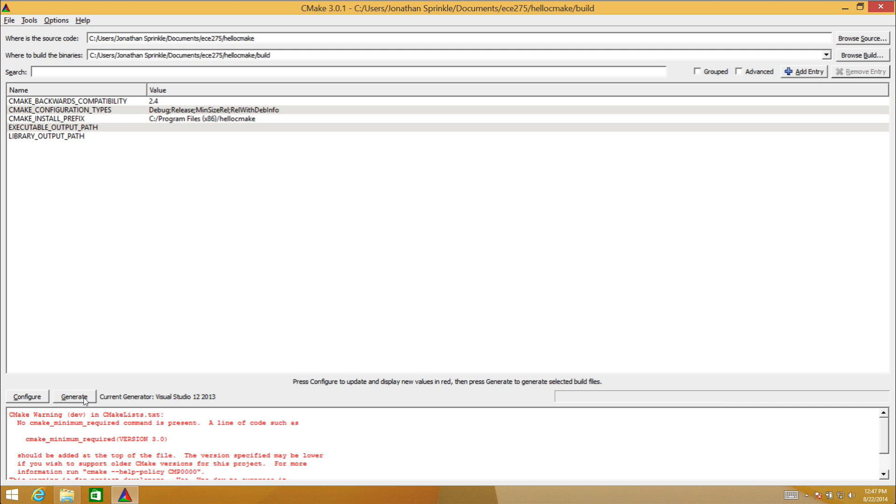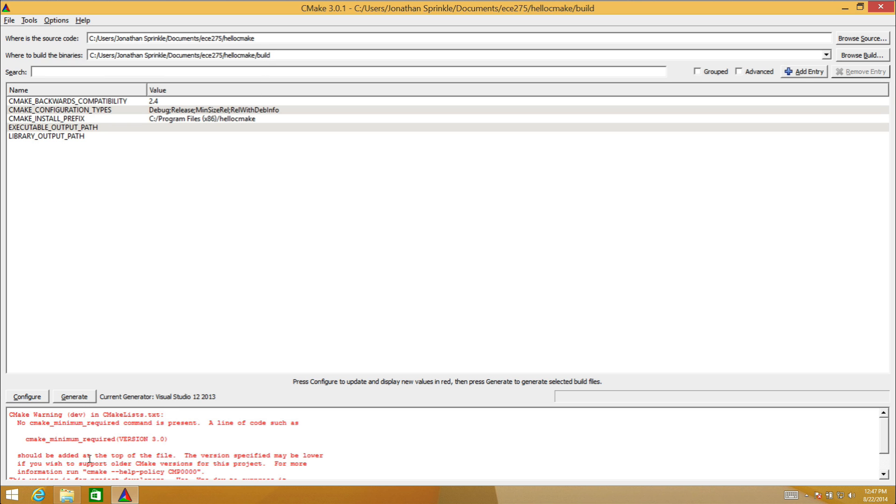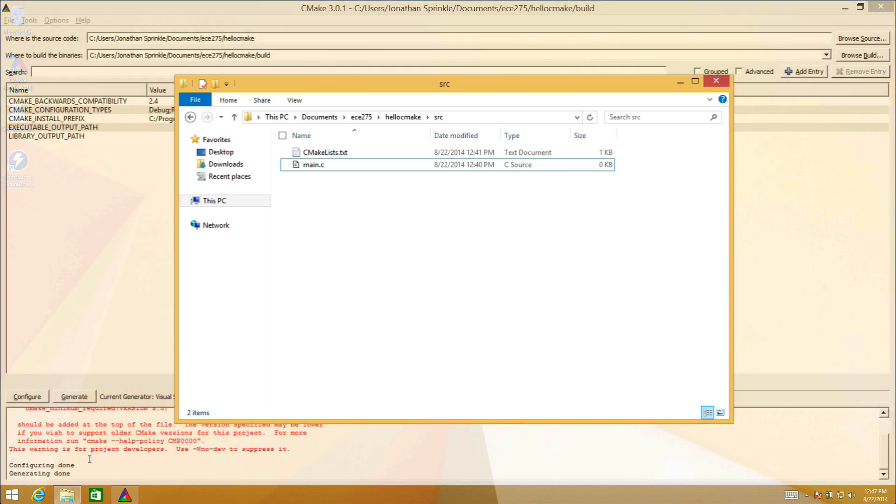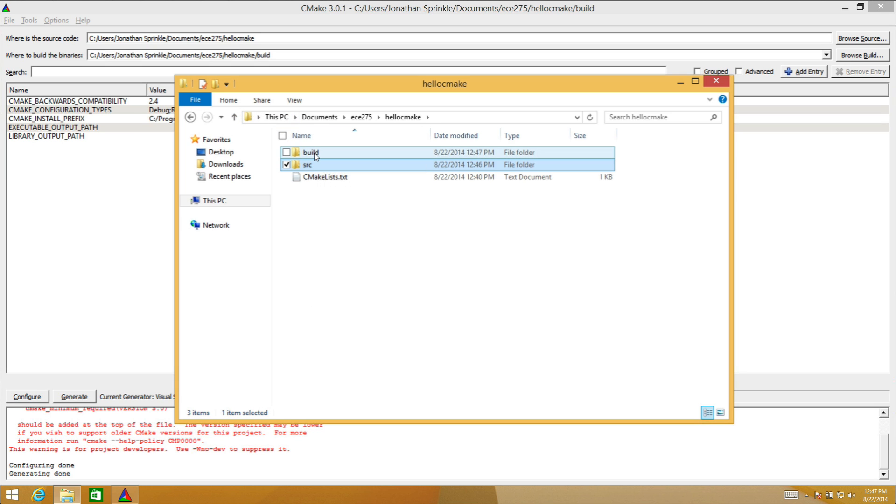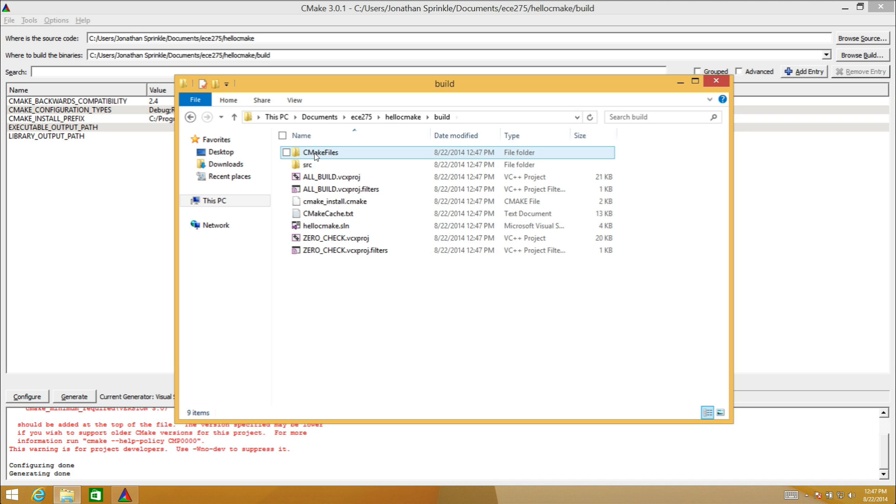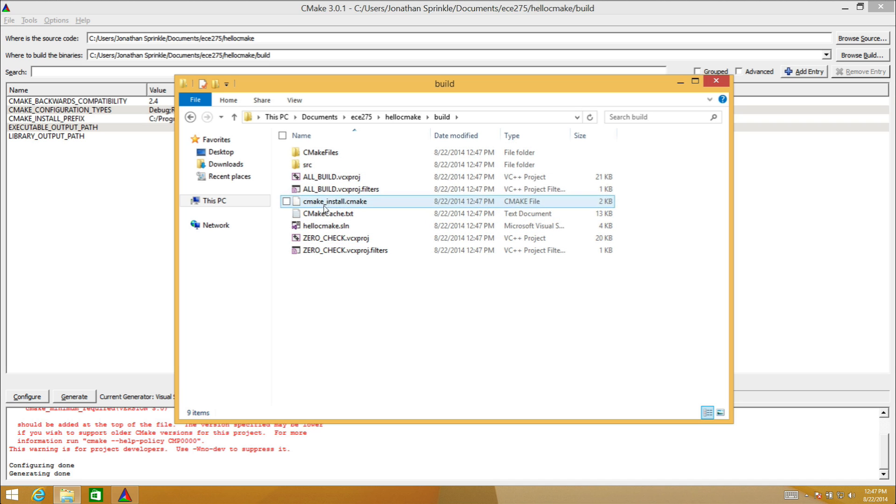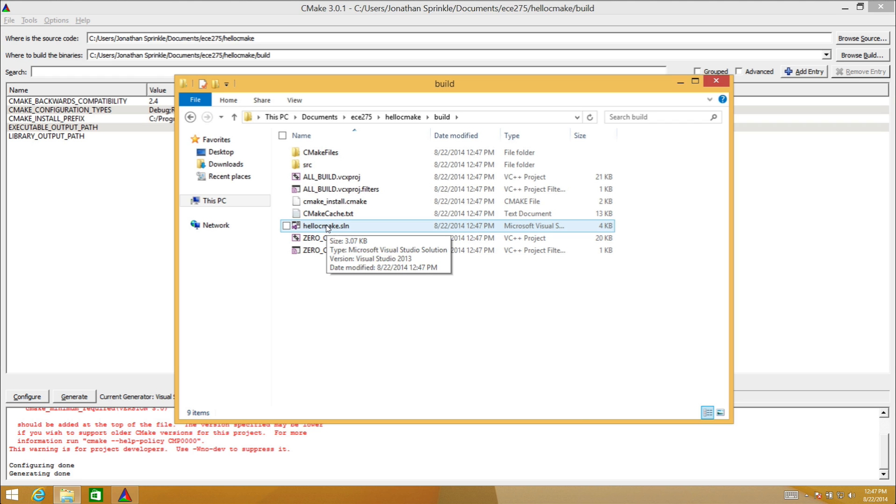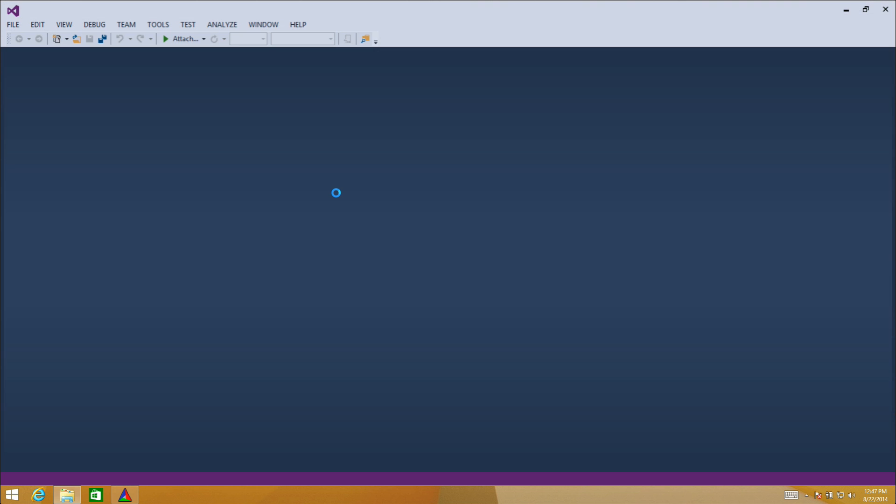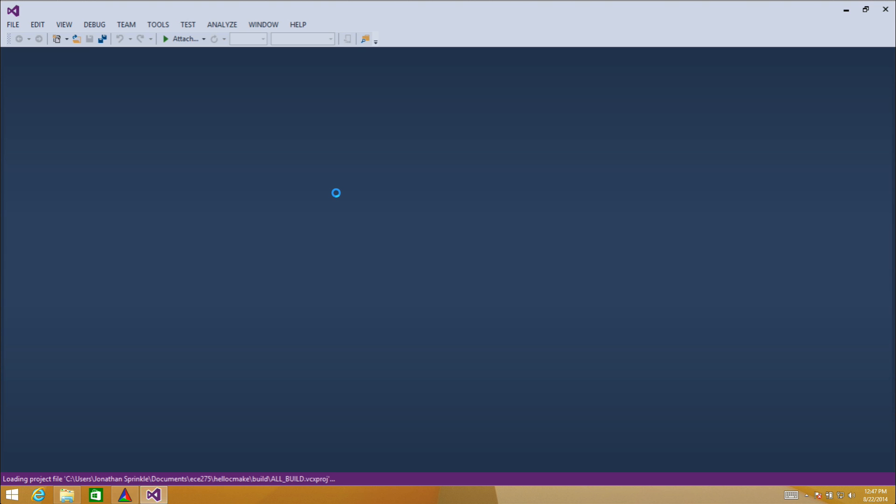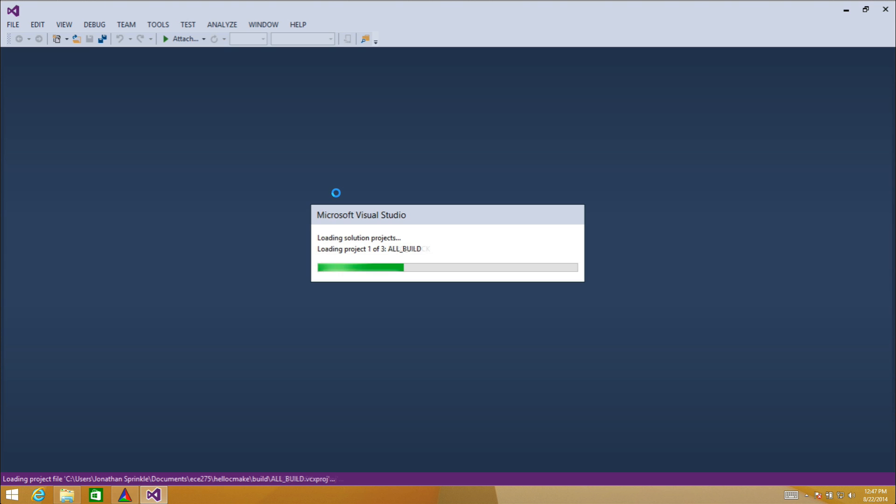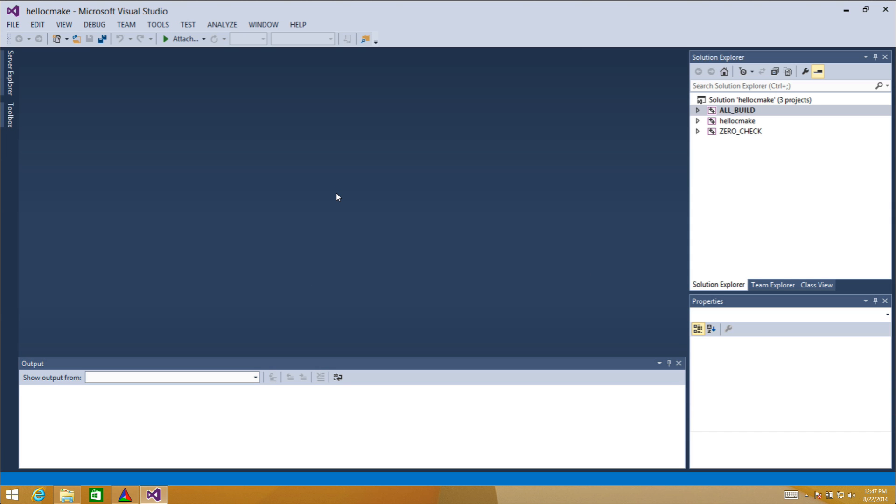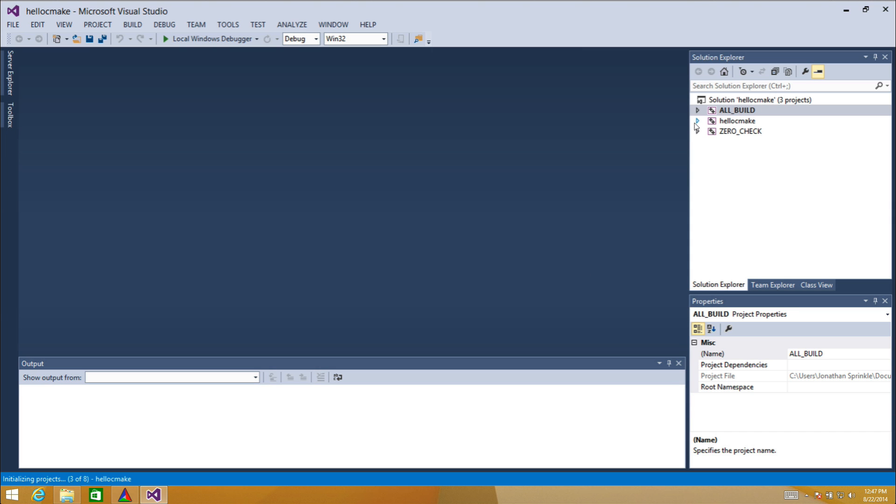Now I'm going to press generate. When I press generate, it's going to provide in the build directory the version of this project that I can open with Visual Studio. Let's go up and this is the build directory that was created. I have a bunch of files that are now created here. hello_cmake.solution is the one that I'm going to open. You'll recall this was the name of the project that I specified.